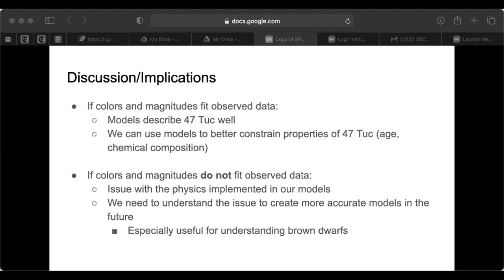If the colors and magnitudes derived from our spectra match the ones observed by JWST, we can be more confident that our models describe 47 Tuc well. We would be able to better constrain properties of stellar populations in the globular cluster. But if it doesn't match, we know that the physics implemented in our models aren't accurate, and we would need to go back and determine what is wrong. Once we understand these issues, we can create better models in the future. This is especially useful to better understand brown dwarf physics, which is something that isn't widely covered.